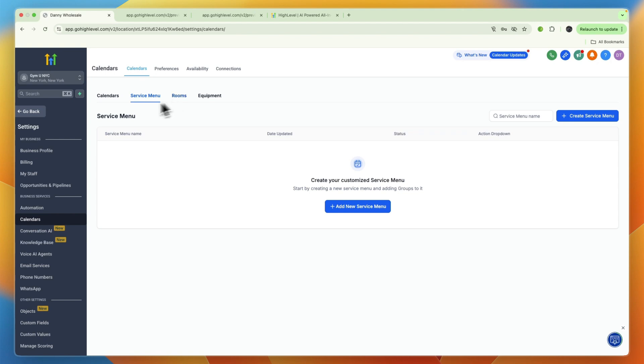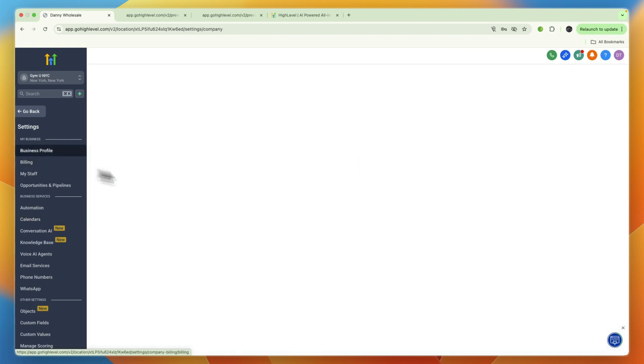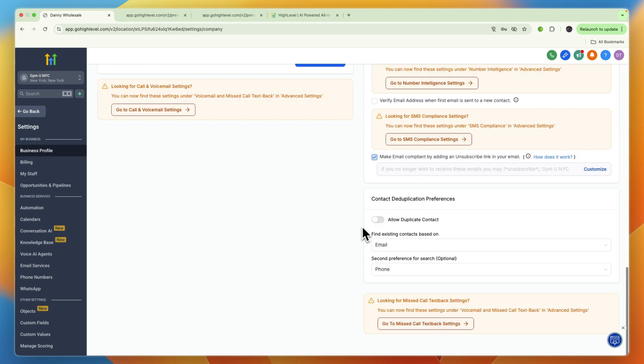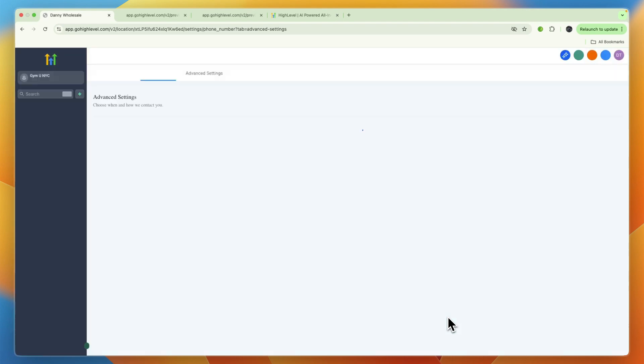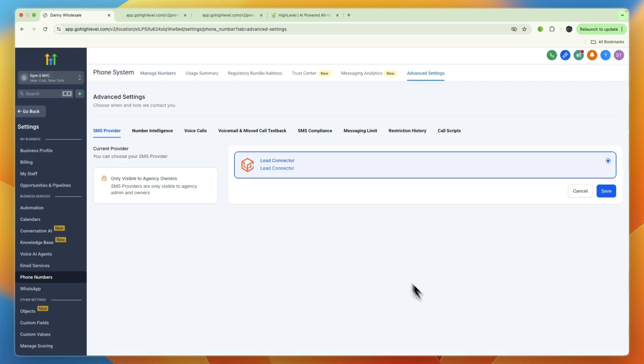To do this, go to Settings and Business Profile, then if you scroll down you can see missed call text back. Then just go to missed call text back settings and you can set it up in the voicemail and missed call text back section.